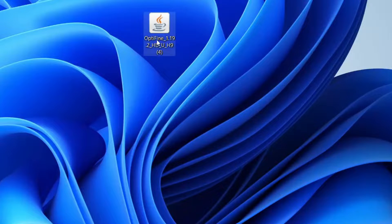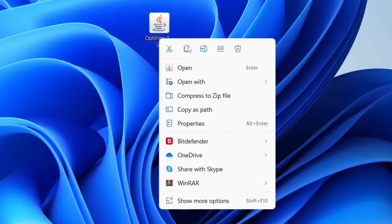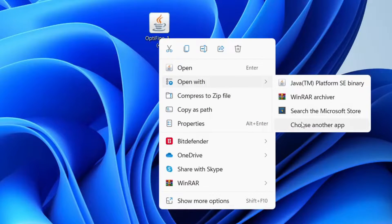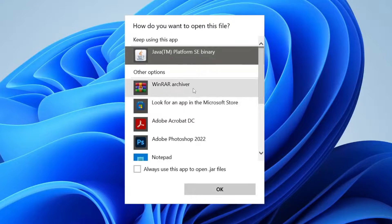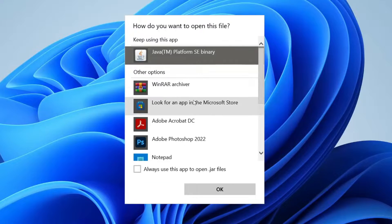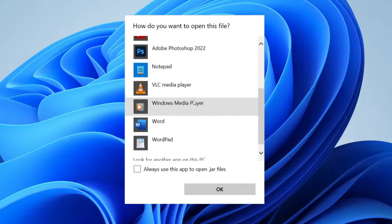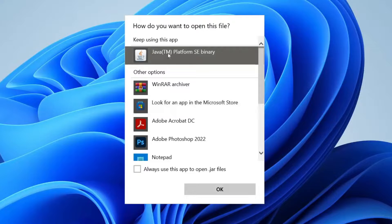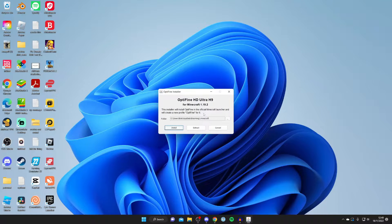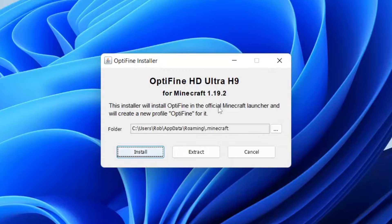Click on OptiFine once, then right-click on it and click Open With, then choose another app. You can view all the apps you can open OptiFine with. Find Java TM Platform SE Binary, click on it, then click Always use this app to open .jar files, then press OK and it should open.